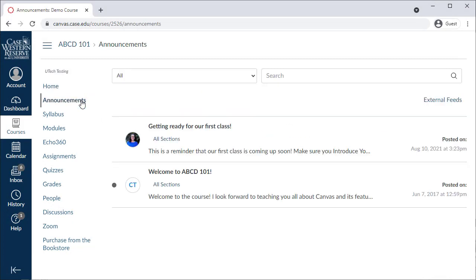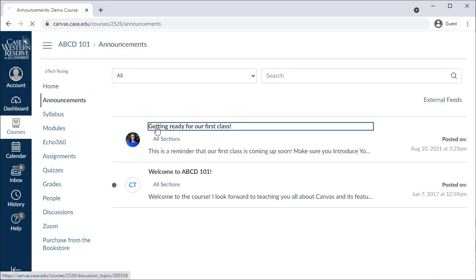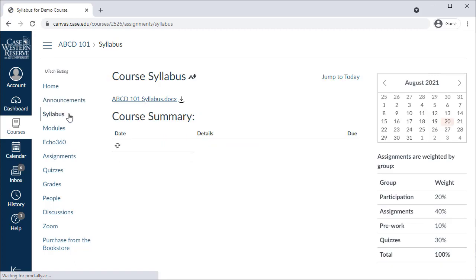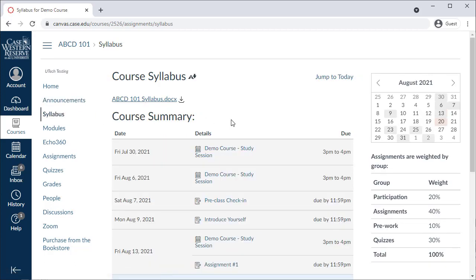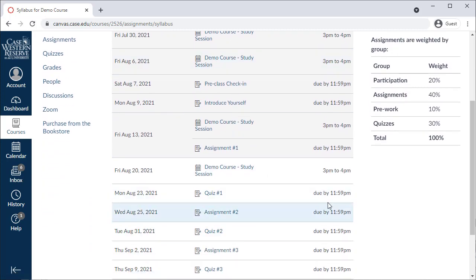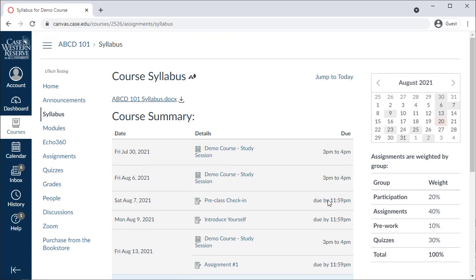First is the Announcements area. Instructors will post important announcements for the entire class here, which also show up on your dashboard and notifications from Canvas. Next is the Syllabus area, where your instructor may add their syllabus information. This page also shows you upcoming items in the course and the course calendar.